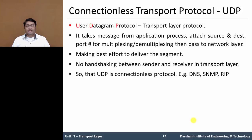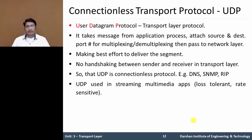UDP is used in DNS, SNMP, and RIP protocols. UDP is also used in streaming multimedia applications like YouTube, where it is loss-tolerant and rate-sensitive.